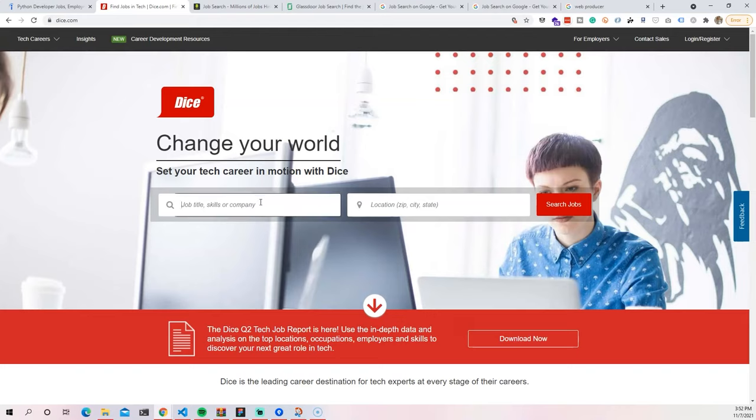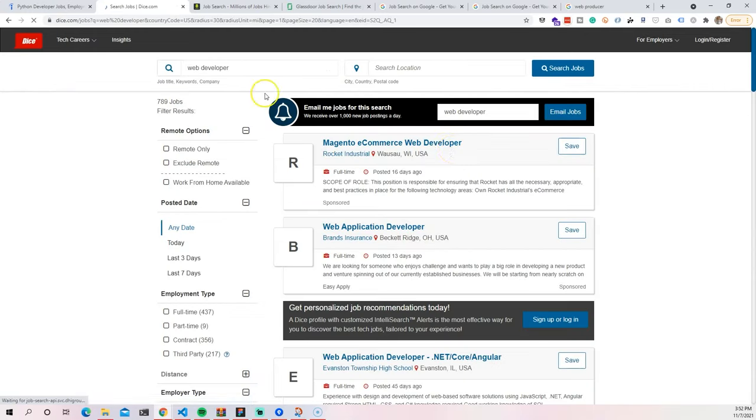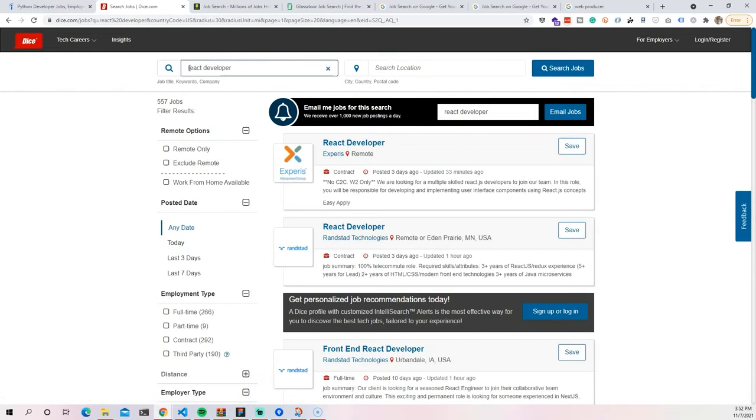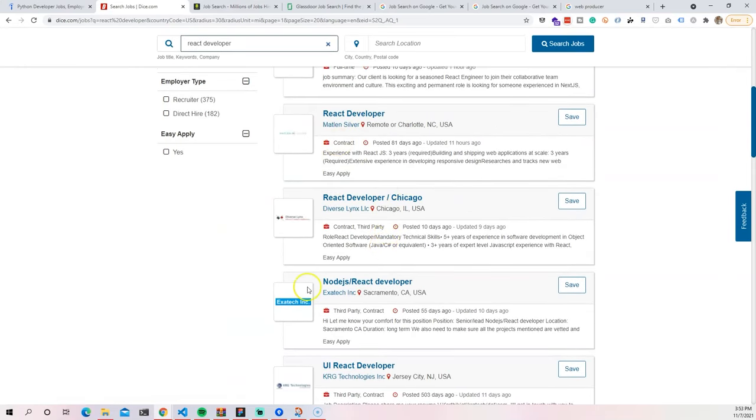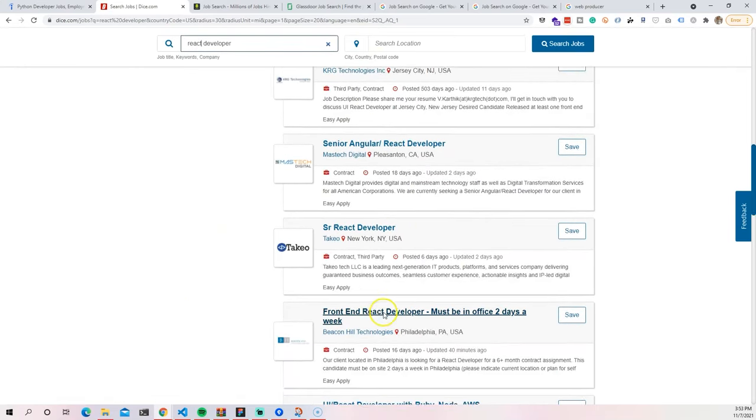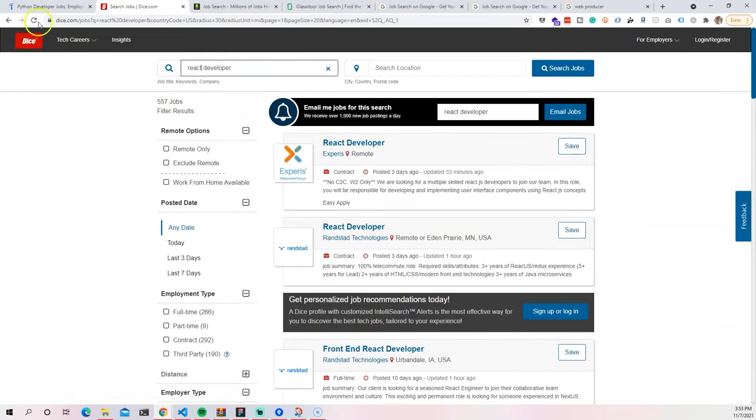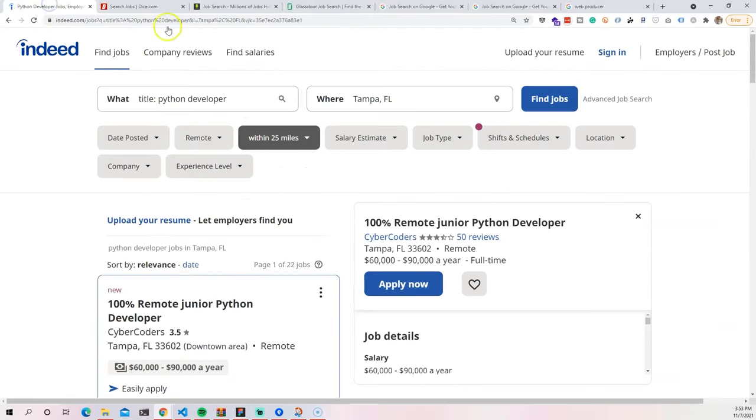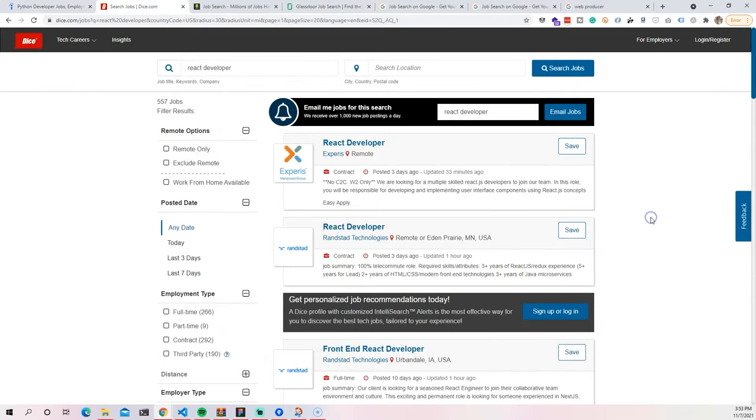You can search for web developer, you could search for things like React developer. And you will see that it will give you some pretty good listings. And sometimes the listings that you will find here, you won't find them on indeed.com. So when you're looking for a job, this is a great place where you can start with because it's catered to us tech workers.